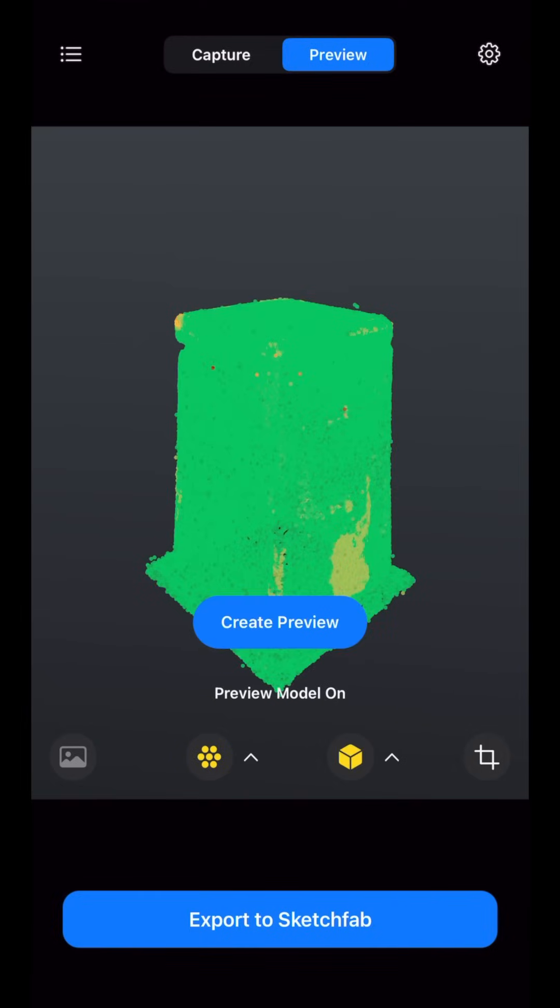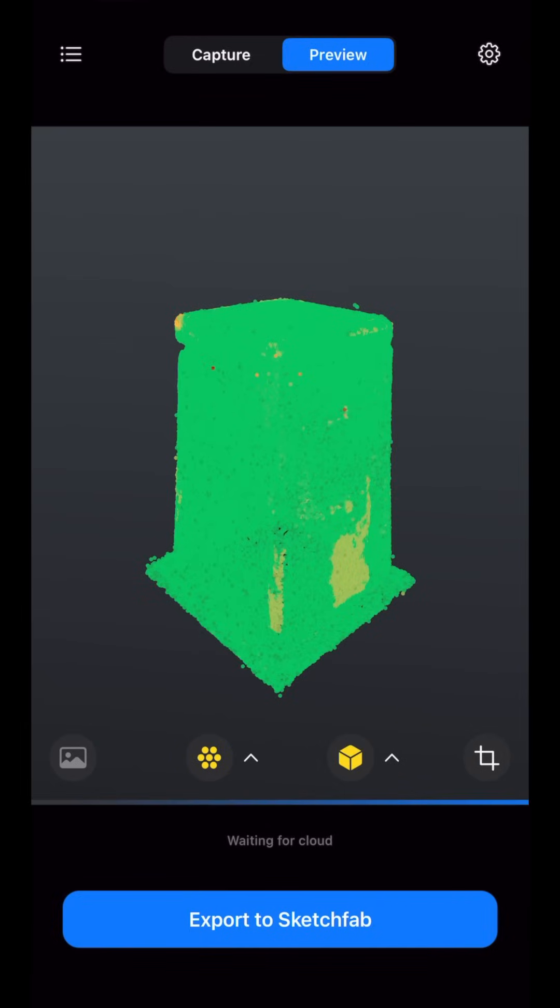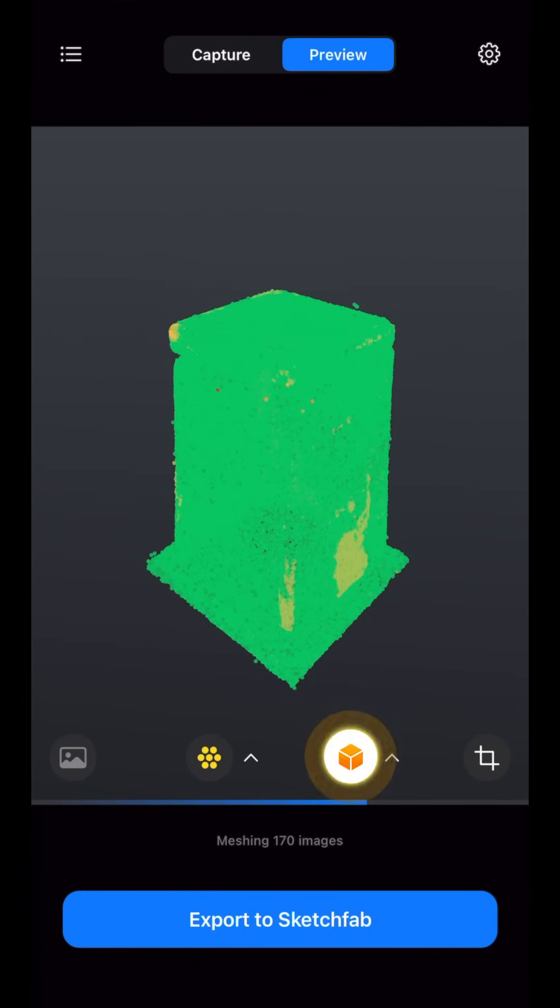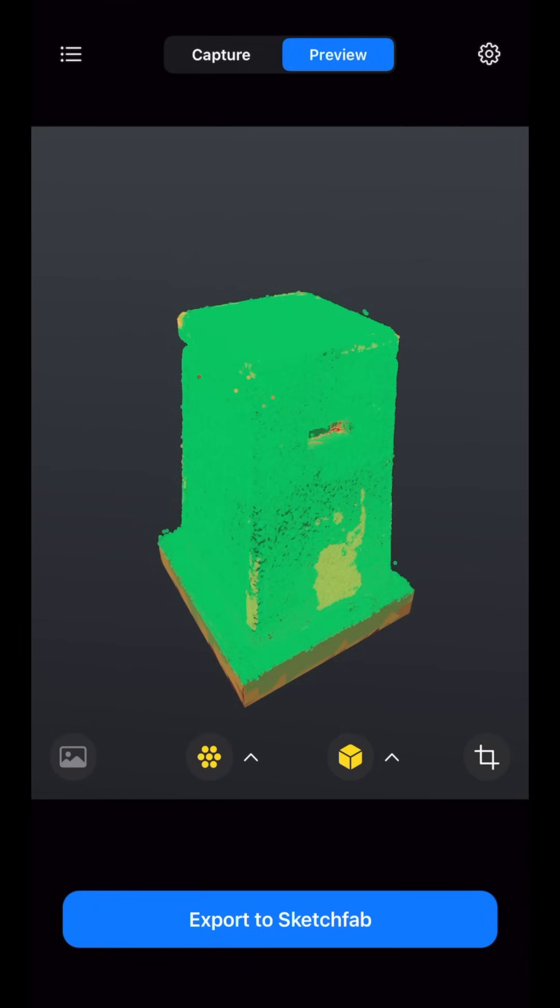One of the features of RealityScan we can utilize is requesting a mesh through the preview model. By clicking the preview model button, we can request the mesh so we can inspect the quality of the alignment even further.